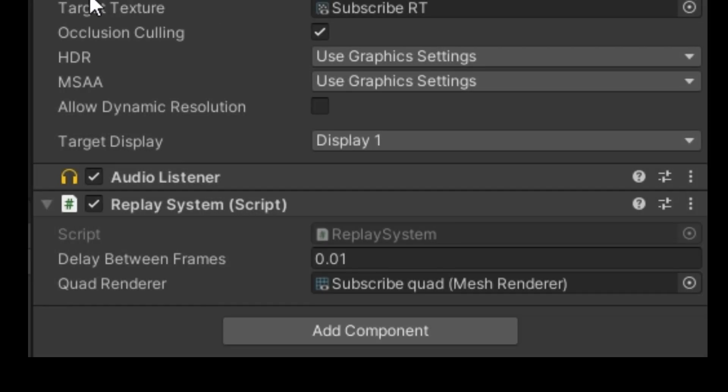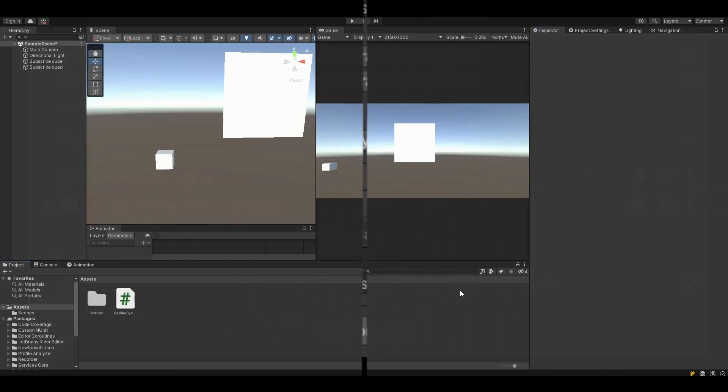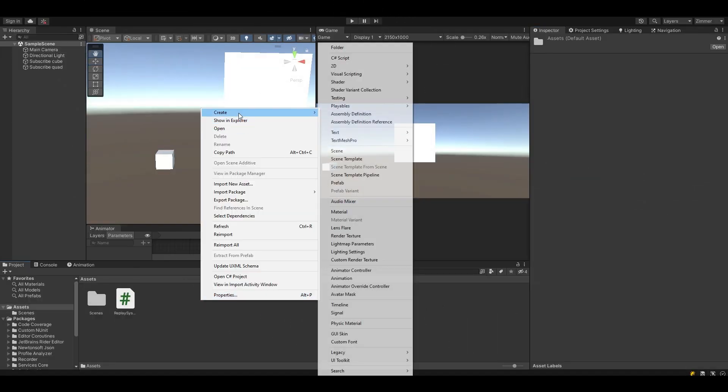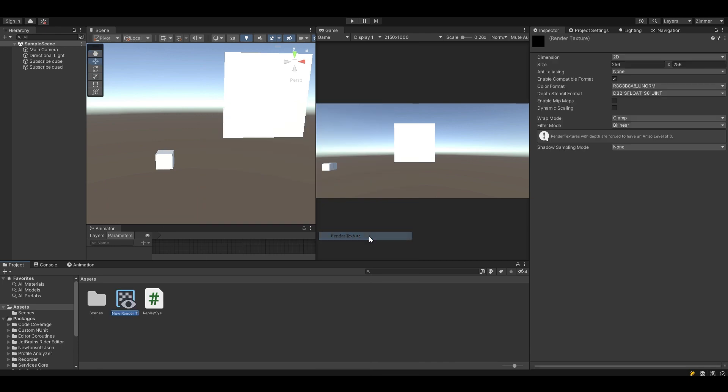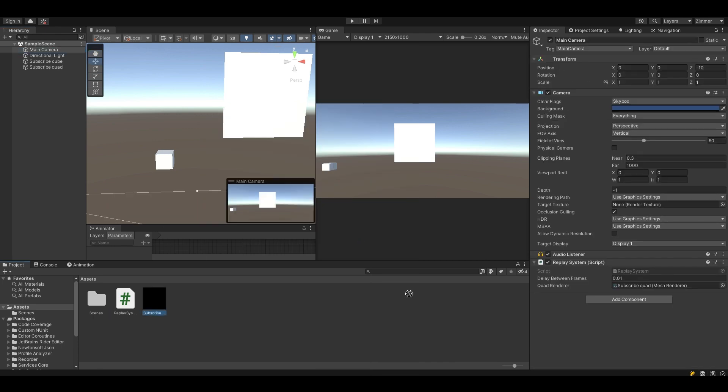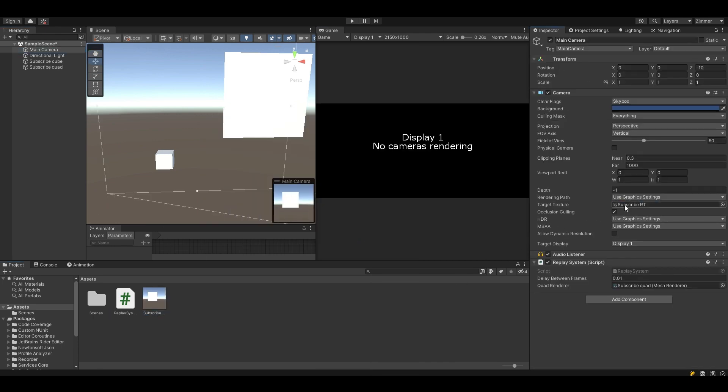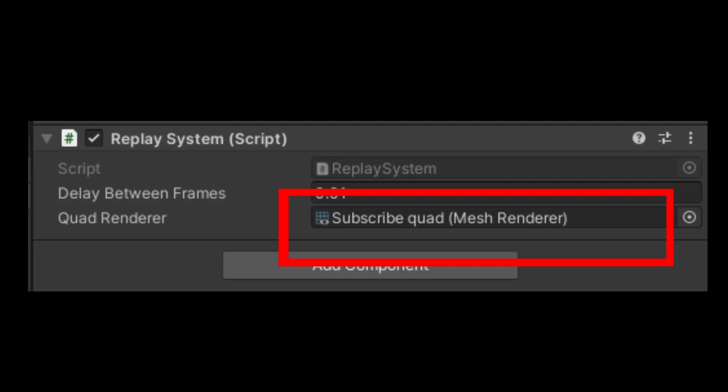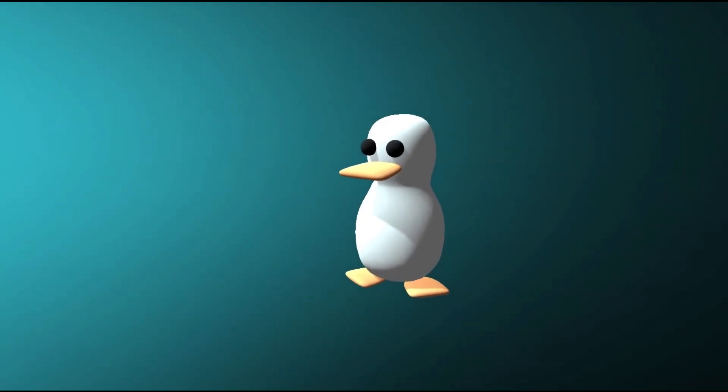Next, head back over to Unity and attach the script you just made to your camera. This is the last step. Right click in your assets folder and create a new render texture. Then drag it into the target texture slot on your camera. Also, don't forget to drag your quad into the quad renderer variable that we made earlier. And that's it.